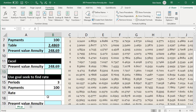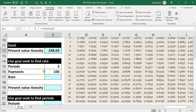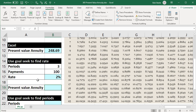We can also use GoalSeek if we want to use this formula to find an unknown variable. For example, if we know the present value is $248.69, we know the periods, we know the payments, but we don't know the rate — we could use GoalSeek to find it. The reason we'd want to do that is we can use the same present value formula for these calculations. The way I would typically do that is just guess a rate first, like 2%, and then enter the present value formula.